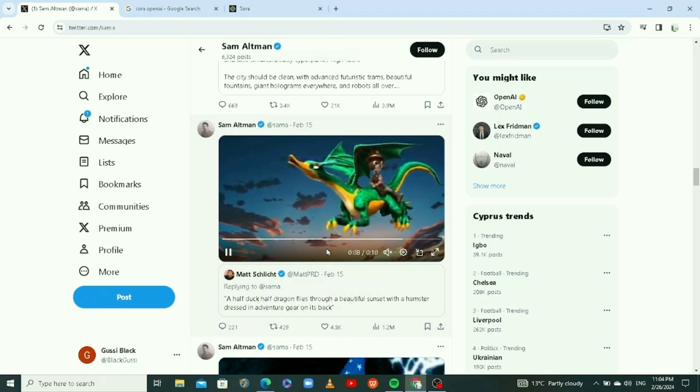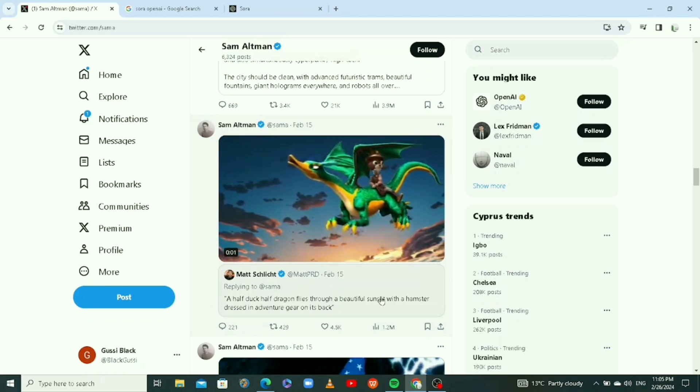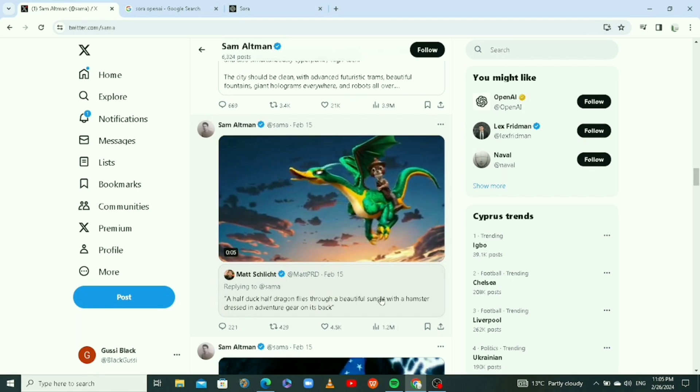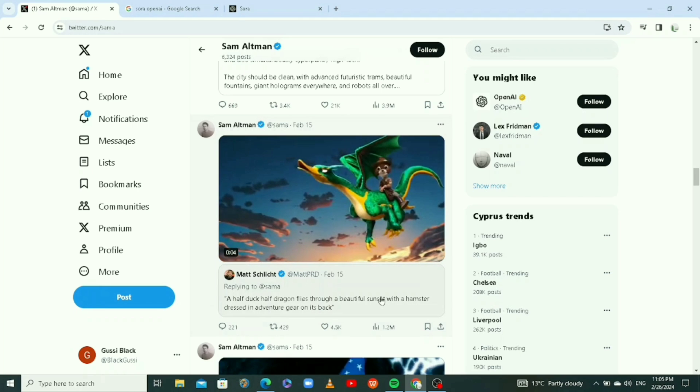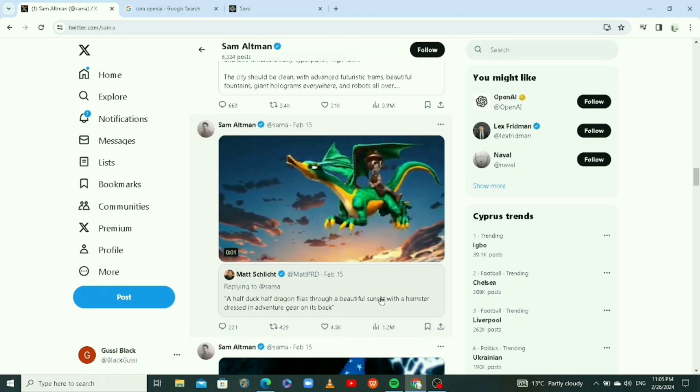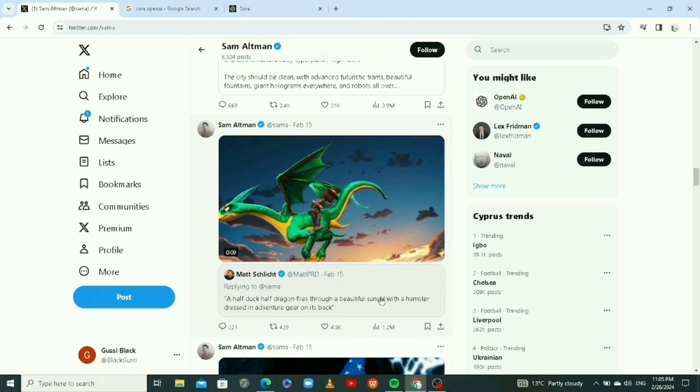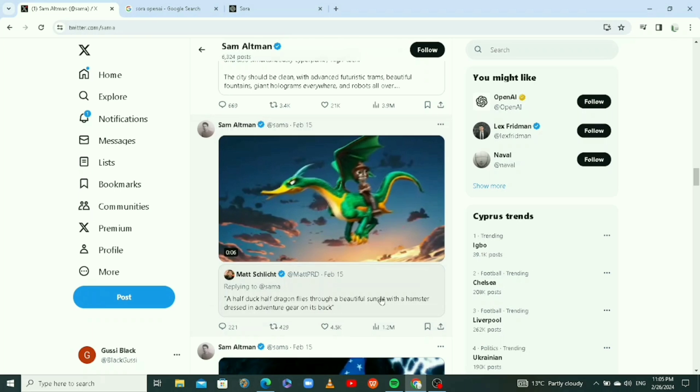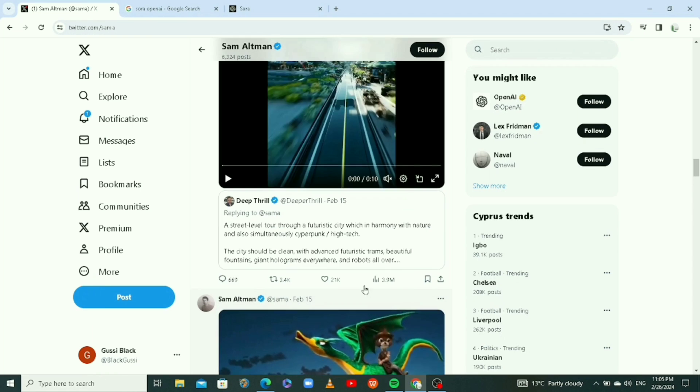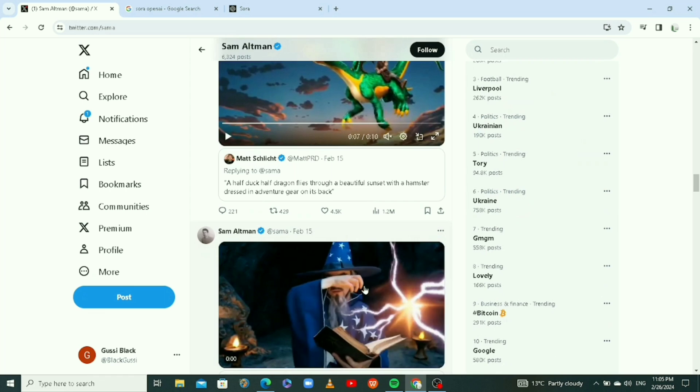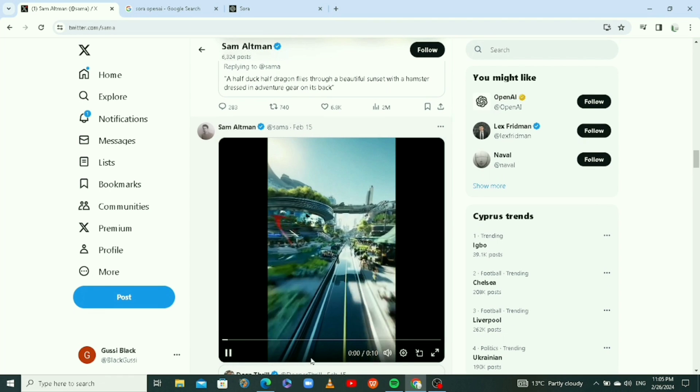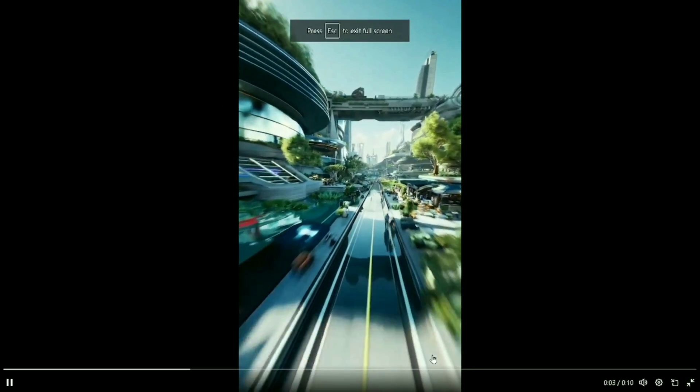But I know one thing for sure, content creators are really waiting. They can't wait for this to drop so they can have access to it. AI is about to change the world, guys. This is crazy. All of these videos are AI, all of it. All of this is generative AI, these are not real videos.